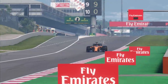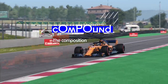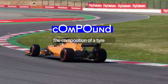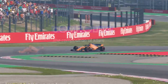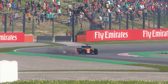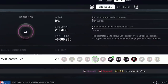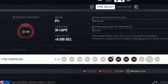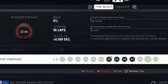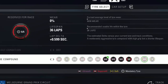Next, you'll hear the word compound a lot in F1 races in particular, but its meaning extends across all motorsport. It's just the composition of a tyre. Softer compounds give more grip but wear out quicker, whereas harder compounds are more durable at the expense of less grip.